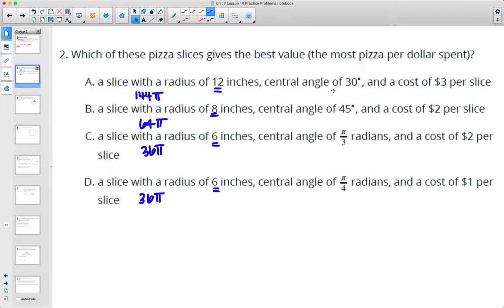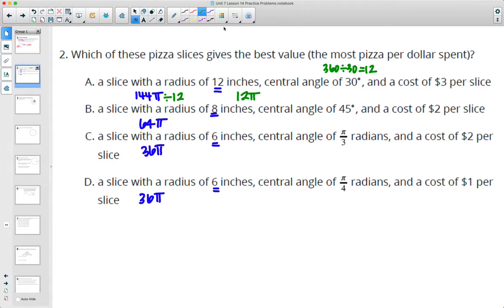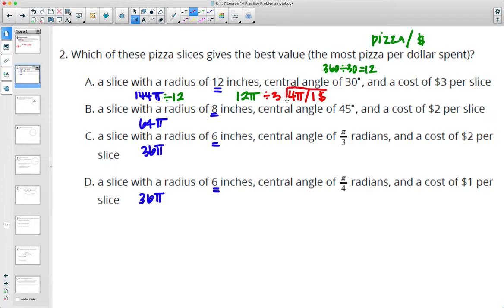Then find the area of each sector using the central angle to figure out what portion of the circle it is. So 30 degrees: 360 divided by 30 gives us 12 equal pieces, so we divide by 12. The area of our slice is 12 pi. For pizza per dollar, we divide pizza by the money. So 12 pi divided by 3 gives 4 pi per dollar — that's 4 pi inches squared pizza per dollar.